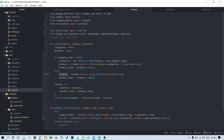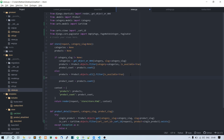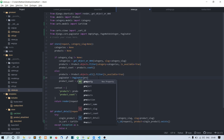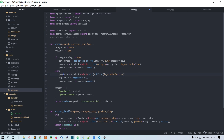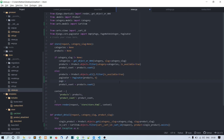In the else block, we have all the products. Here we'll say: paginator = Paginator(products, 6). We pass the products queryset and the number of products to show per page — six in this case, though you can use three or four if you prefer.